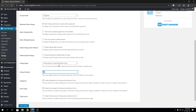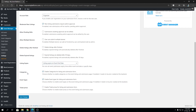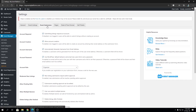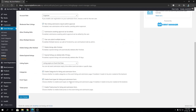Then we have Categories — this will enable event categories for listing and the event submission form. We also have Event Types — enable event types for listing and submission form, same principle as categories just with a different name. Finally, we have Ticket Prices — this will enable ticket prices on the event listing and event submission form.